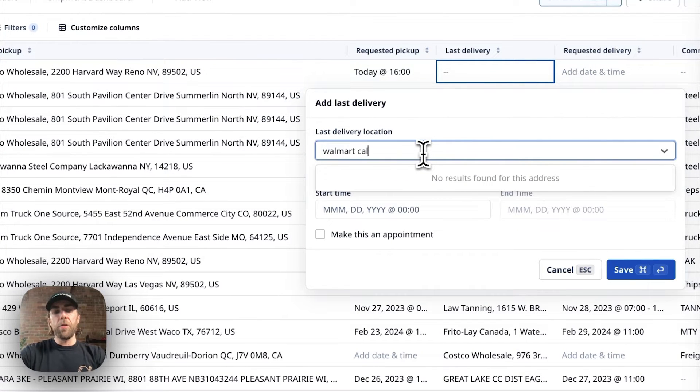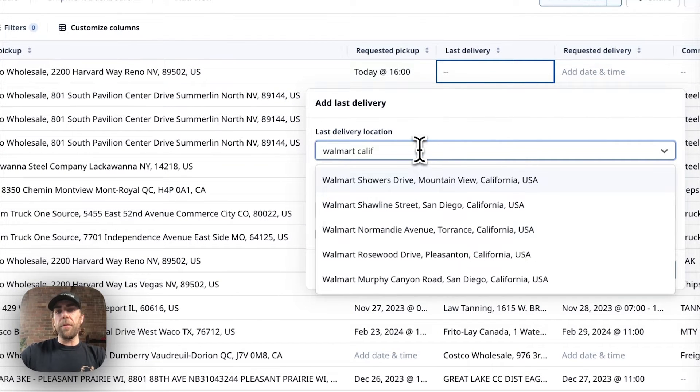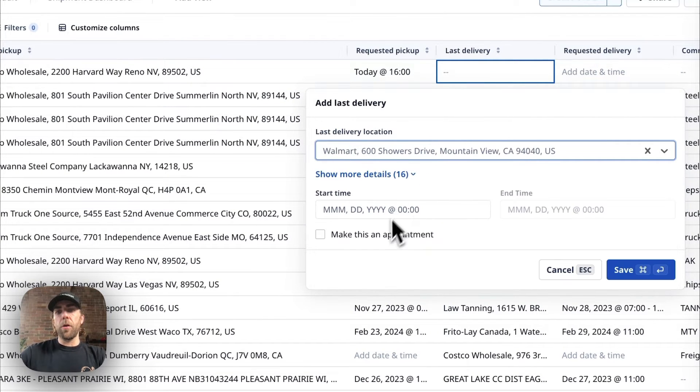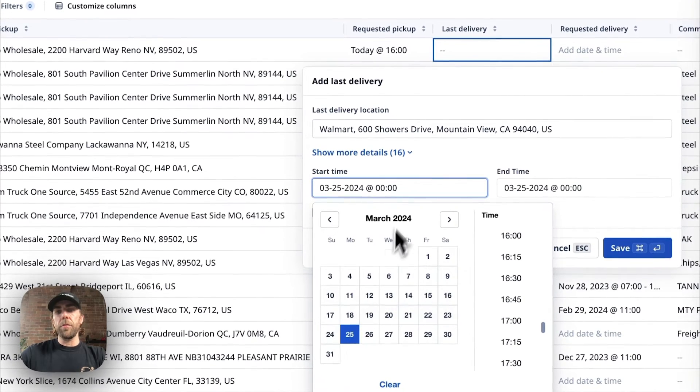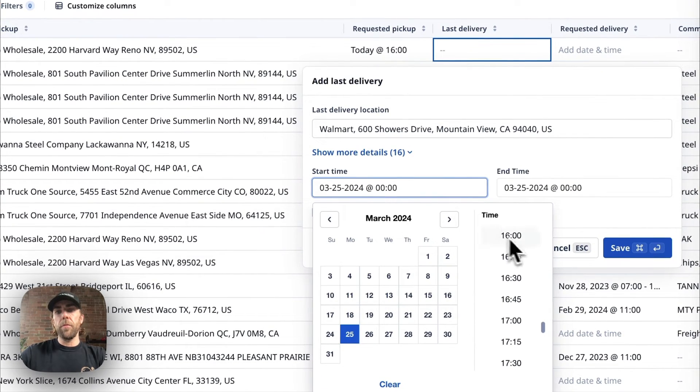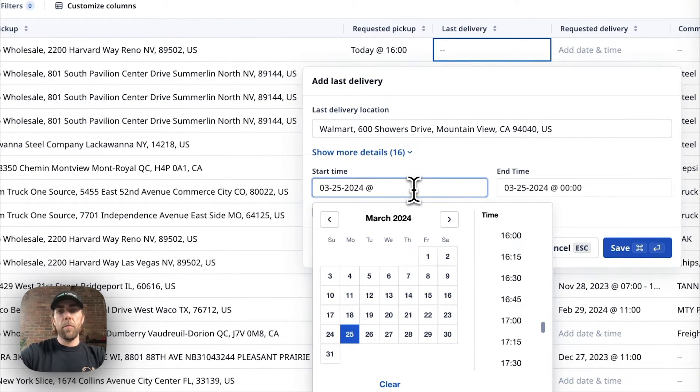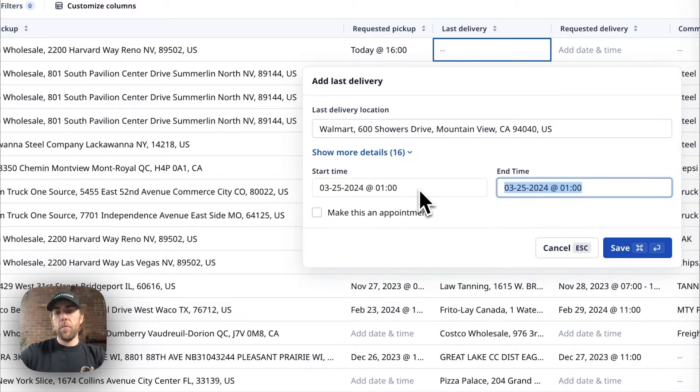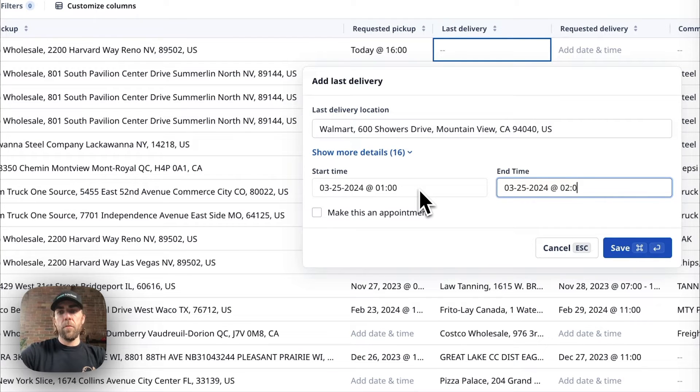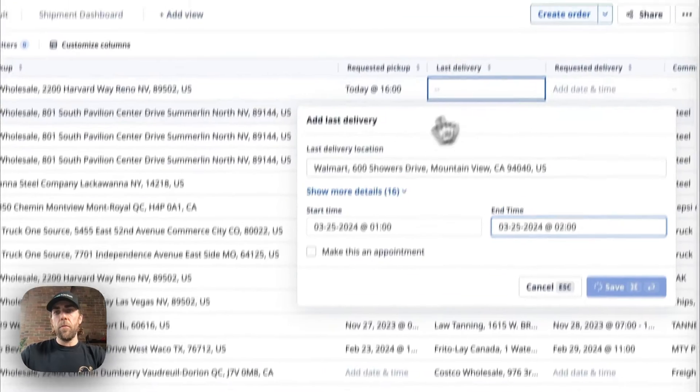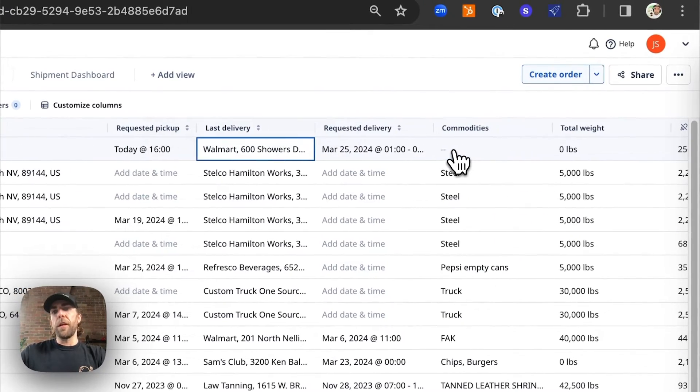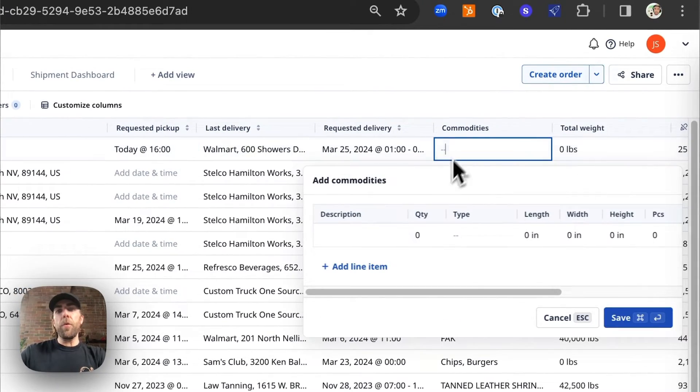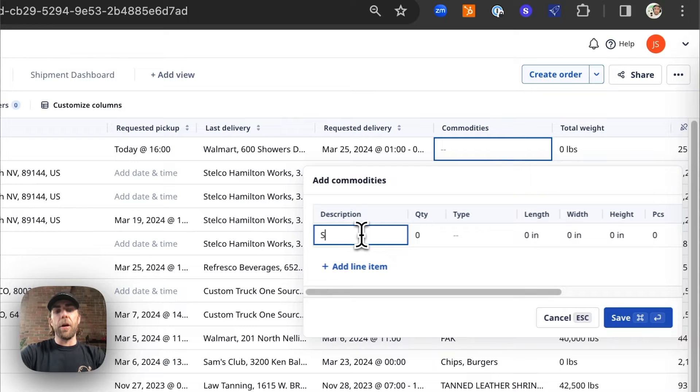The software also gives us the flexibility to work with in and out time windows. Once we've completed that portion, we're going to go ahead and add some commodities.